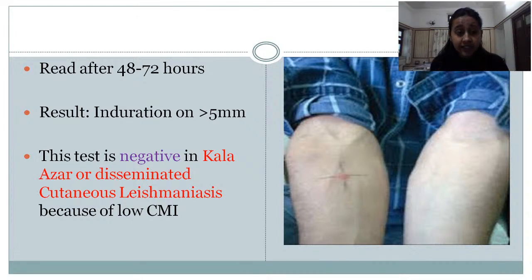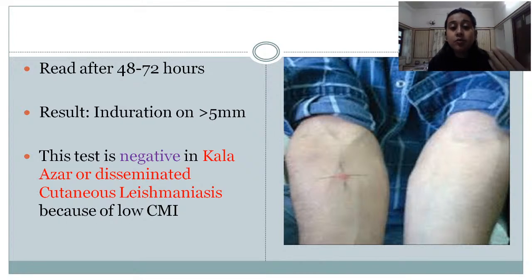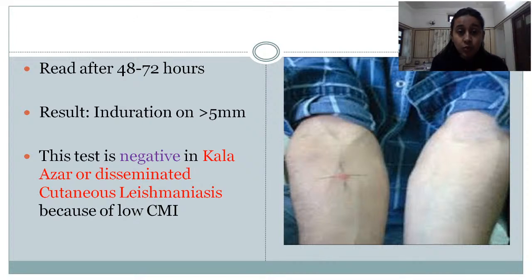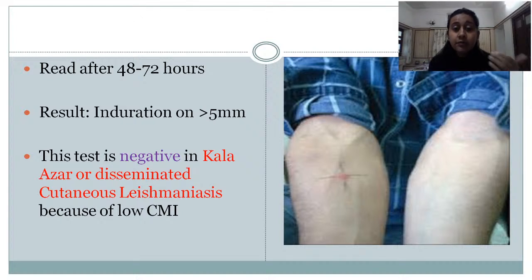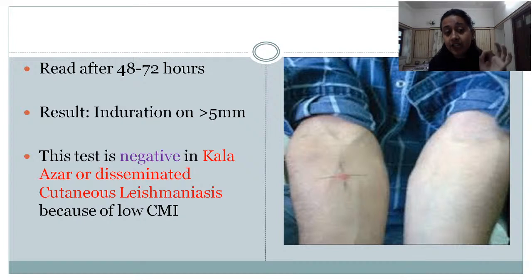This test is negative in Kala-azar or disseminated cutaneous leishmaniasis, for the same reason as leprosy — the clinical presentation depends on the immune status of the individual. In those with low cell-mediated immunity, the disease is disseminated, and Kala-azar and disseminated cutaneous leishmaniasis occur in patients with low CMI. Hence there is a negative leishmanin test in these cases. You should know the difference — it is positive in localized forms, negative in disseminated forms.